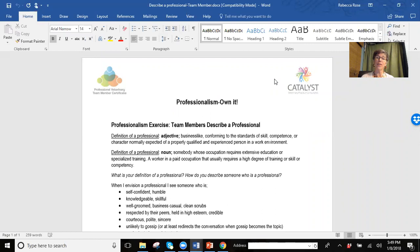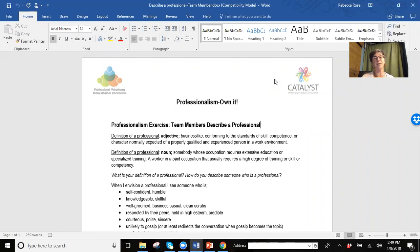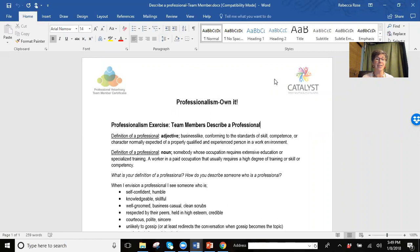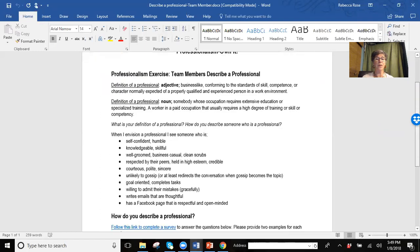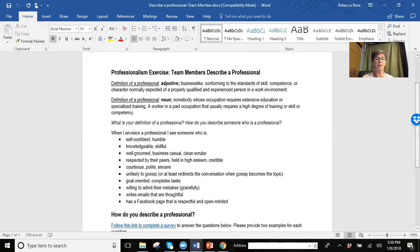So now we're into the exercises that accompany the online session around professionalism. Oftentimes we never even really consider who are we as professionals, what does that look like, and how can we even become better. So that's why we're here. Read through this article that's listed in your handout and consider ways for you to be even more professional.